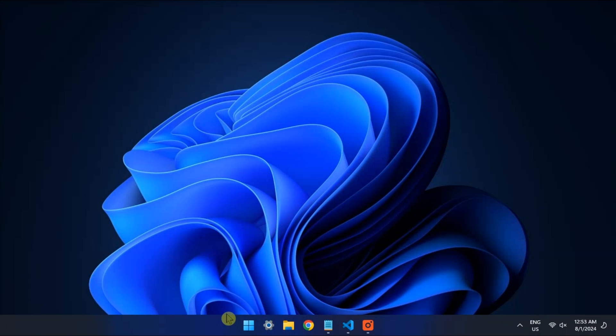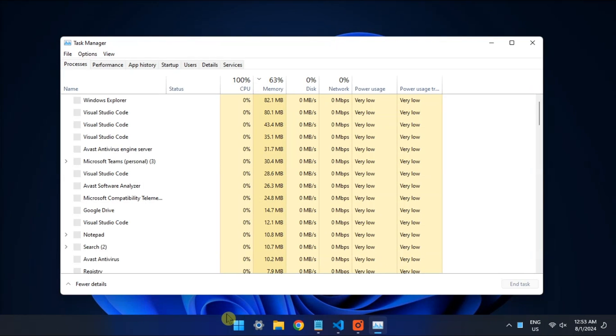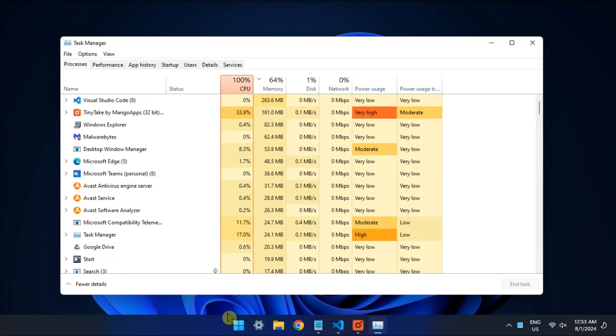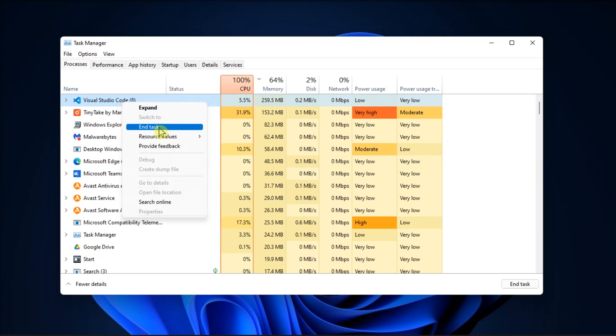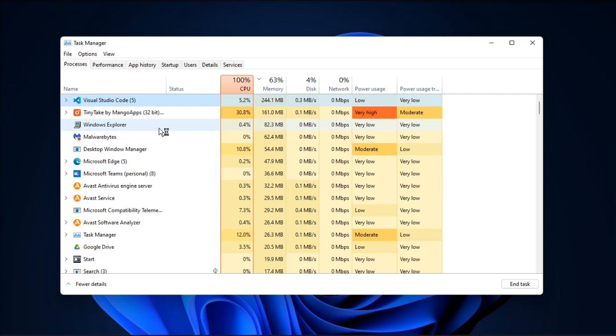First, completely close Visual Studio Code using Task Manager and restart it. Do this by opening the Task Manager, locate the Visual Studio Code process in the list of active processes, right-click on it, then select End Task.